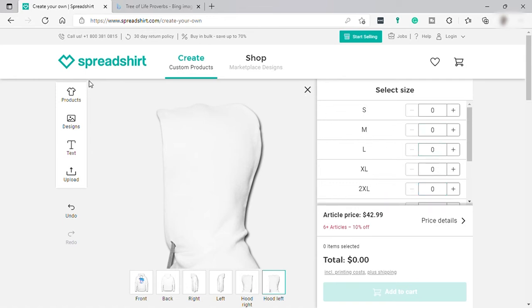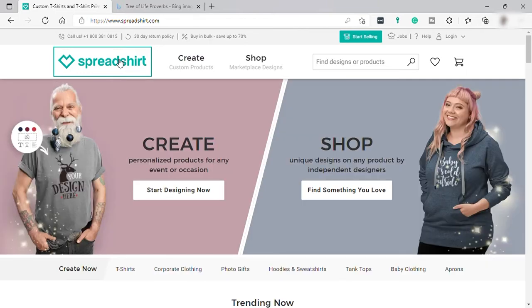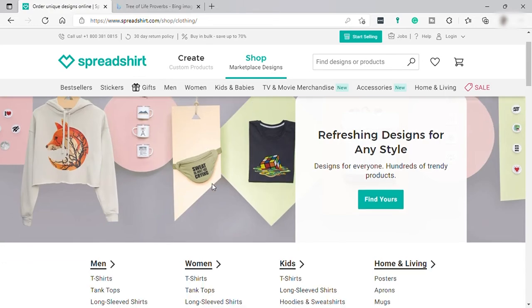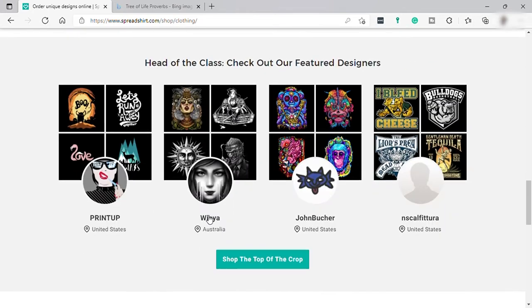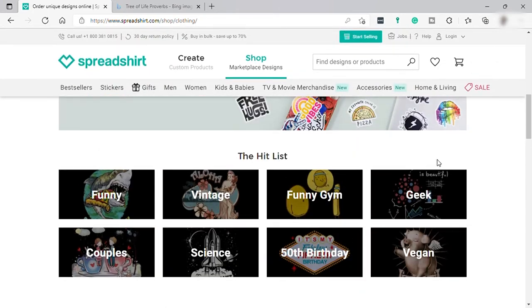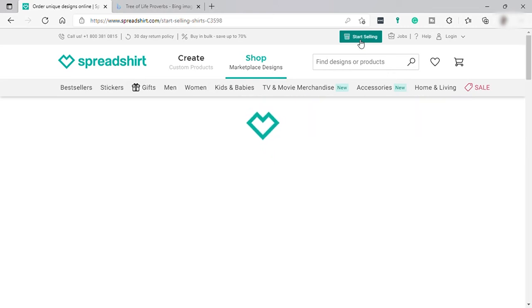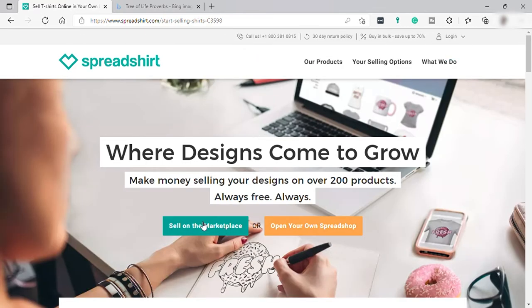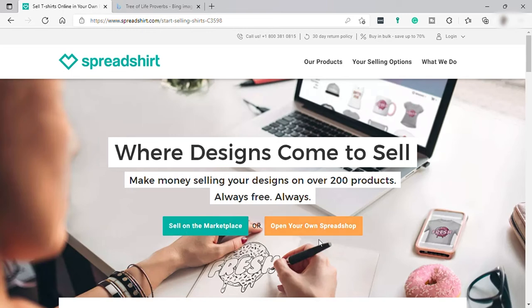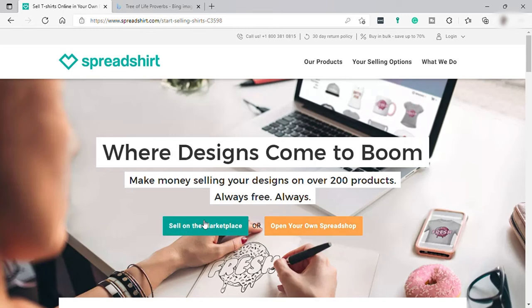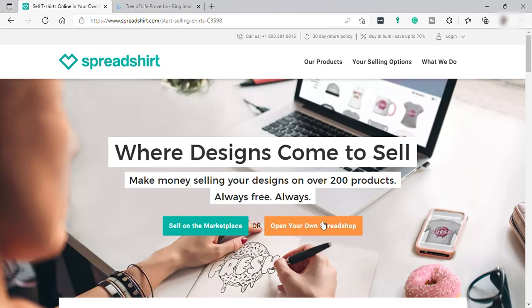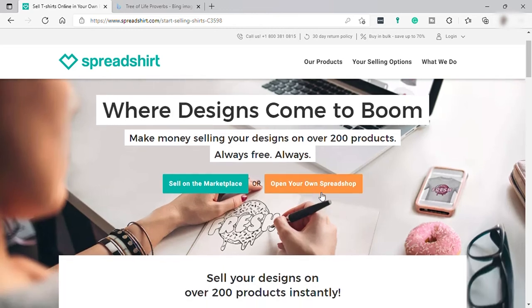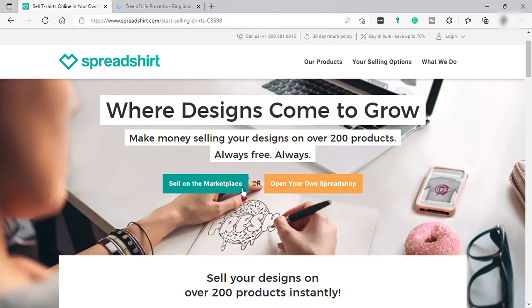If you don't want to create, you can just shop. Go back to the homepage and click 'Shop' to start looking for products you like. If you'd like to start selling, click 'Start Selling' at the top corner. You have two options: sell on the Spreadshirt marketplace together with other sellers, or open your own Spread Shop — like opening your own store where you can name it yourself. For now let's select 'Sell on the Marketplace.'